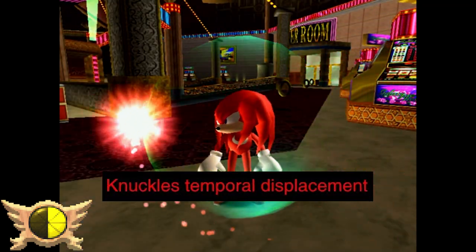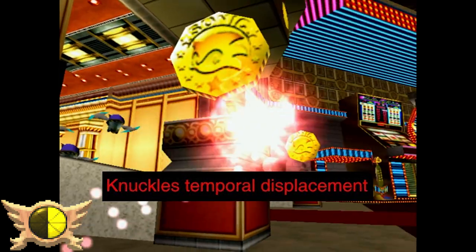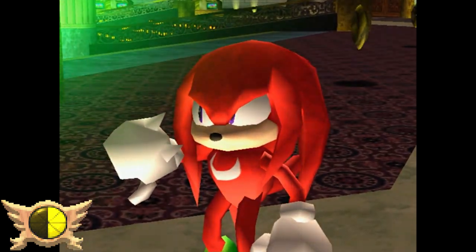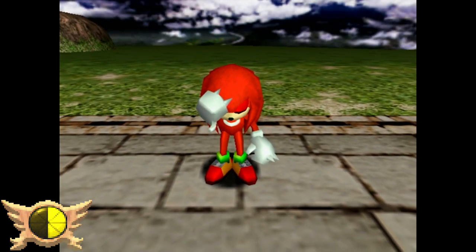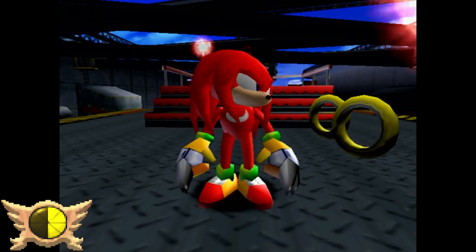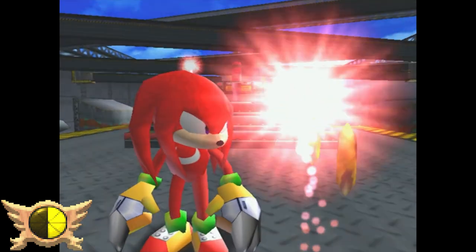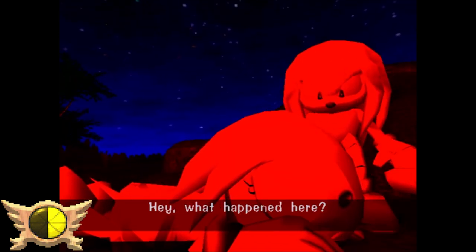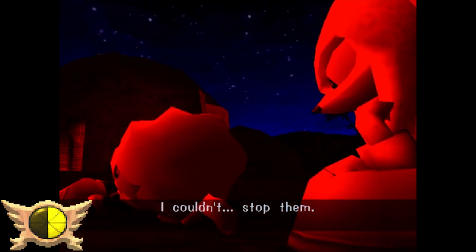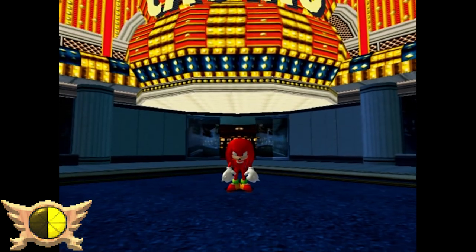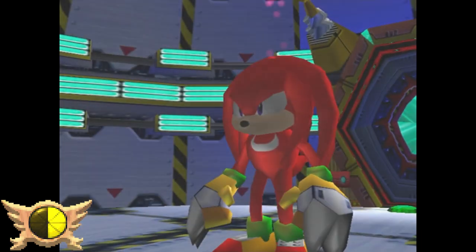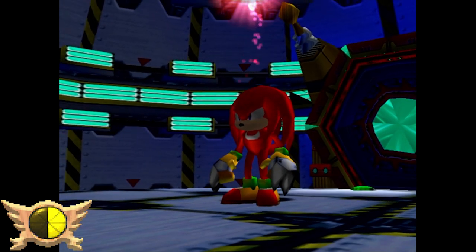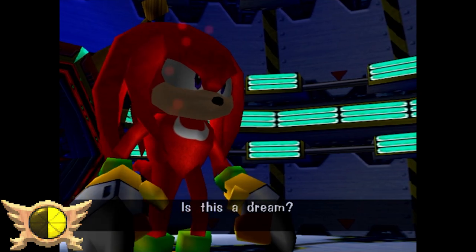Knuckles Temporal Displacement: A temporal displacement is when a certain element from one time period gets continuously misplaced into different time periods, potentially causing devastating effects on the timeline. Knuckles gets sent back in time by Tikal on two different occasions, so I guess a temporal displacement probably occurred. Then again, Tikal did return him back to his timeline almost immediately both times. But if there was a negative effect, every other character Tikal took back in time must have suffered the same effect.